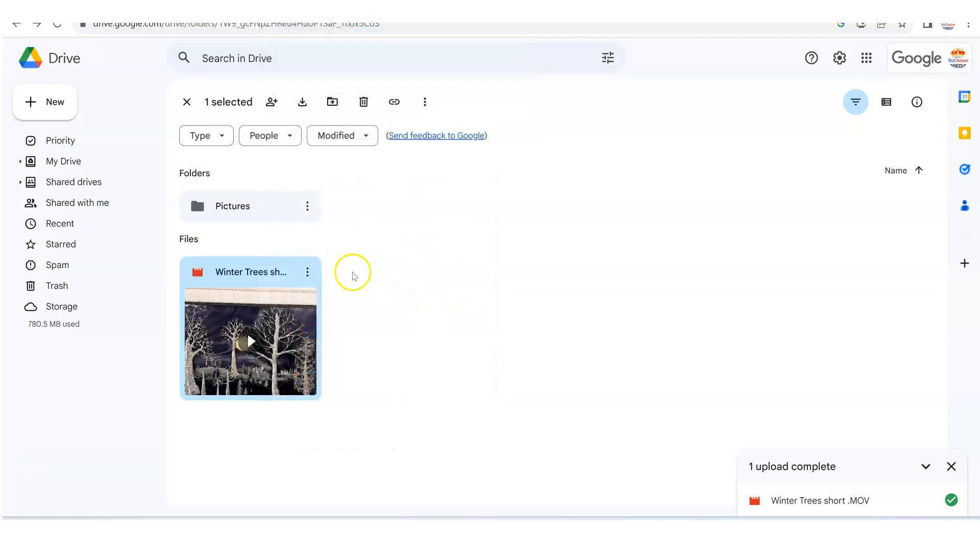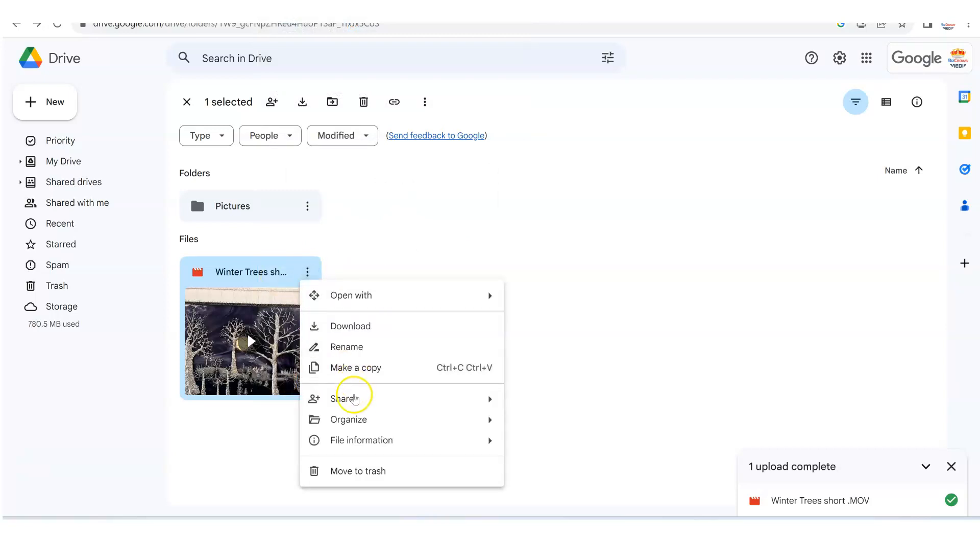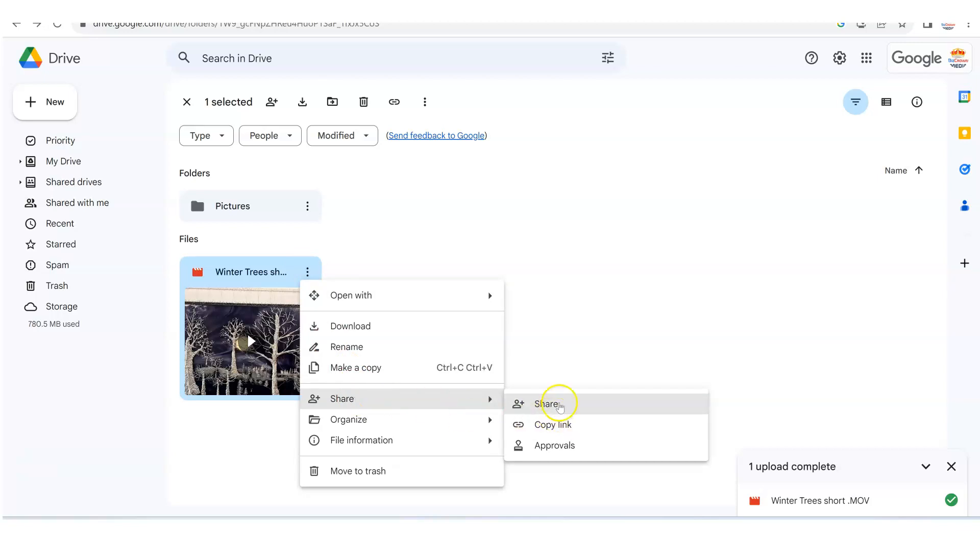But those are the two ways you can simply through more actions here, send a video to whoever you want to, whether via email, you could share it or you can copy the link and then paste in your email or also a text message.